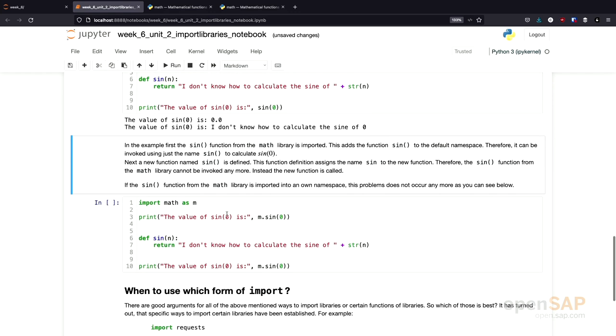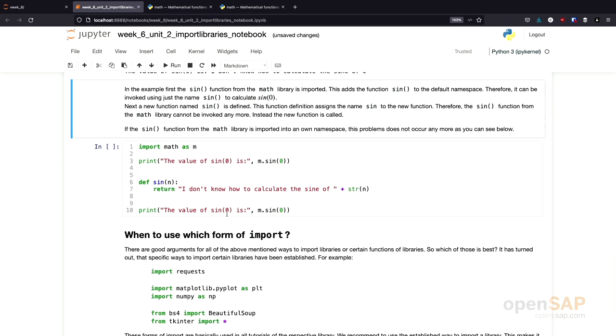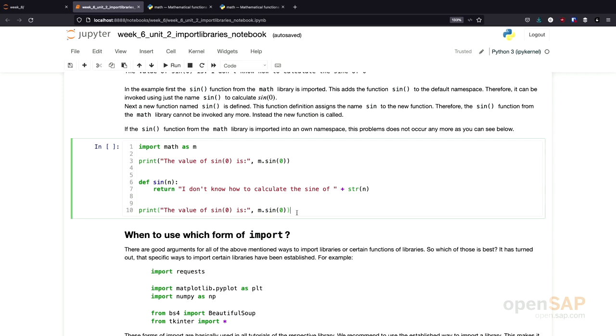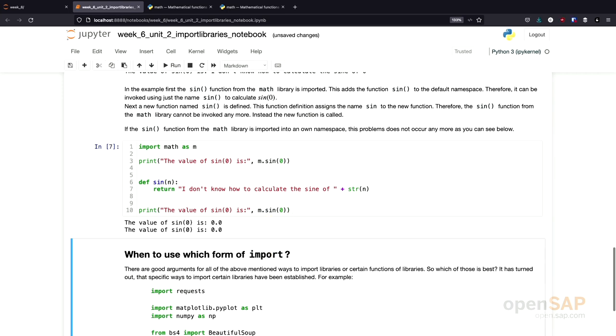And this is what I will show you in the following example. Now I import the whole math library using an alias M. And afterwards, I define my new sine function. But I can still access the sine function from the math library using the fully qualified name, including its namespace alias. And if I now execute this program, you will see I'm still able to calculate the sine from zero. So, therefore, we have seen why namespaces are useful. They help us to avoid naming conflicts.